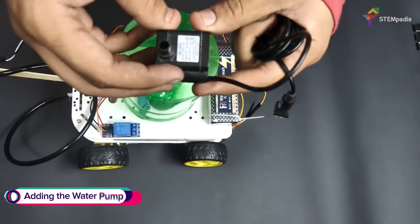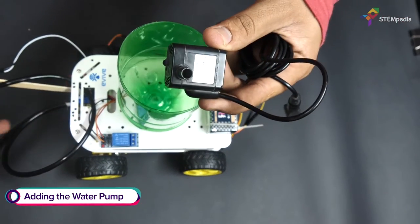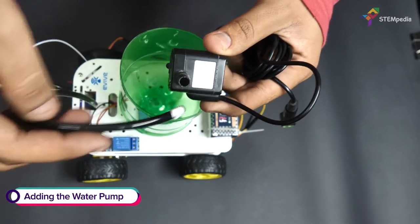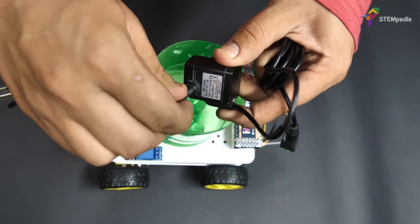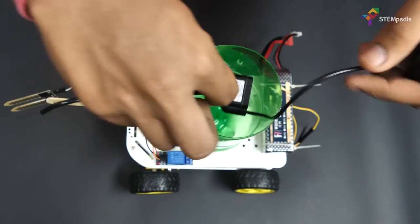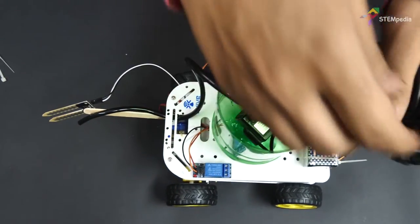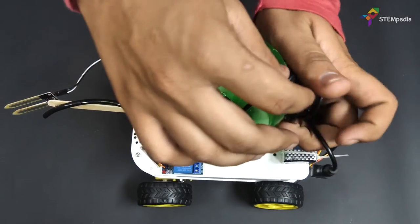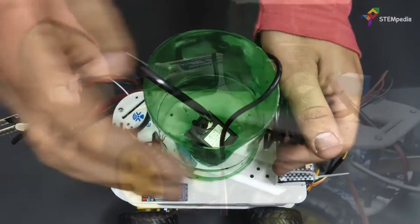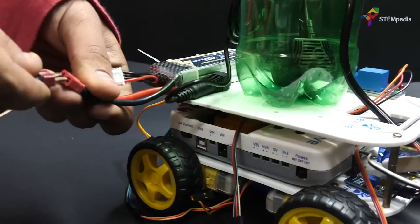Next, take the water pump and fit the pipe to the outlet of the pump. Then, place the pump inside the bottle.